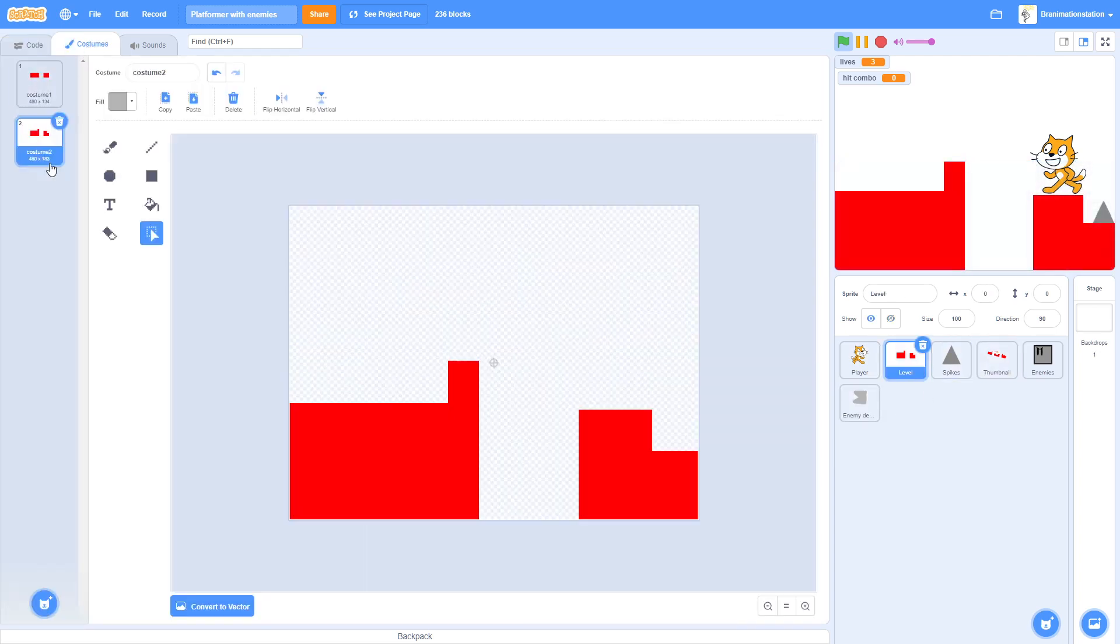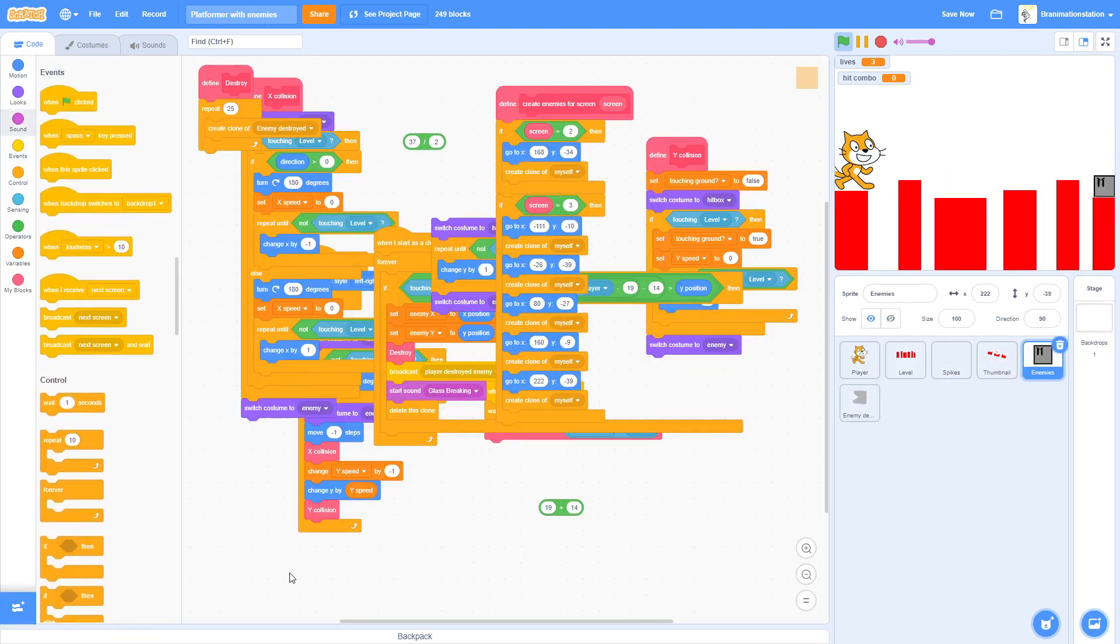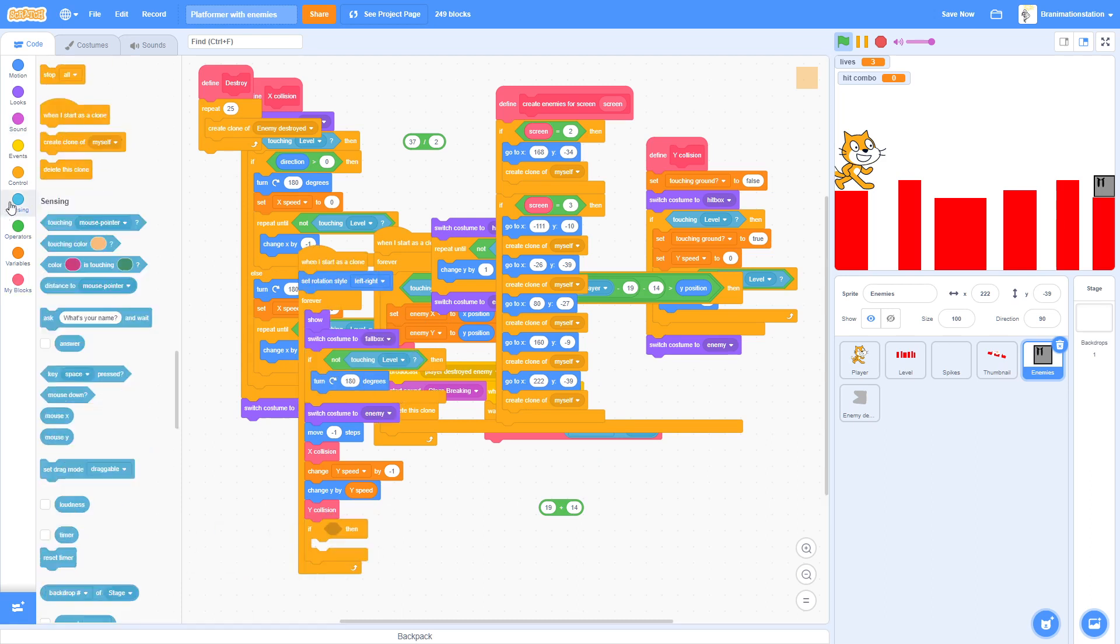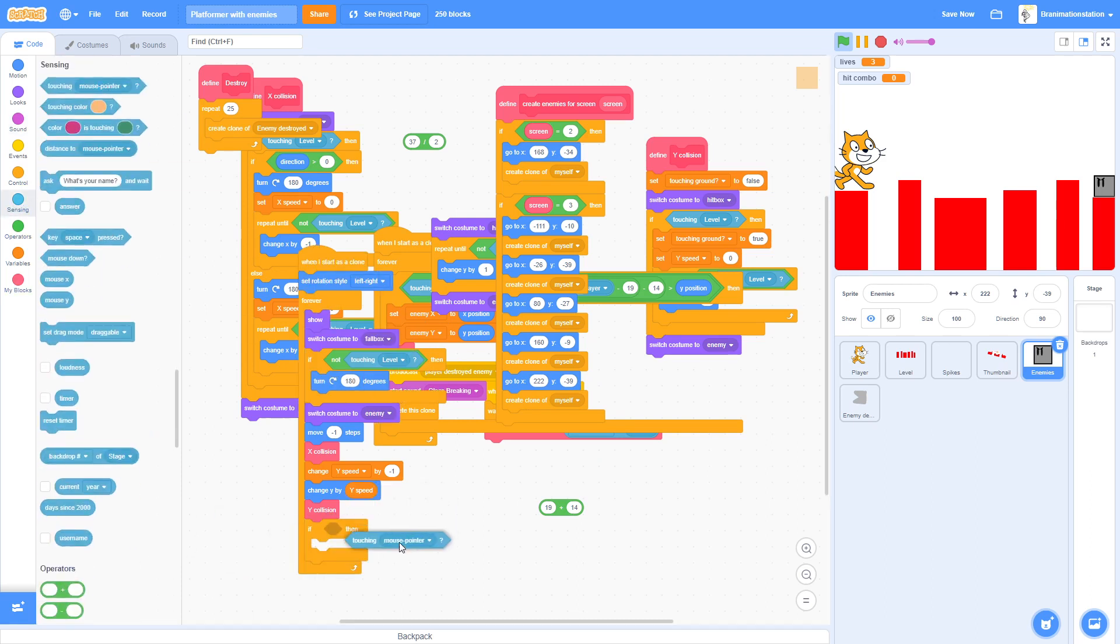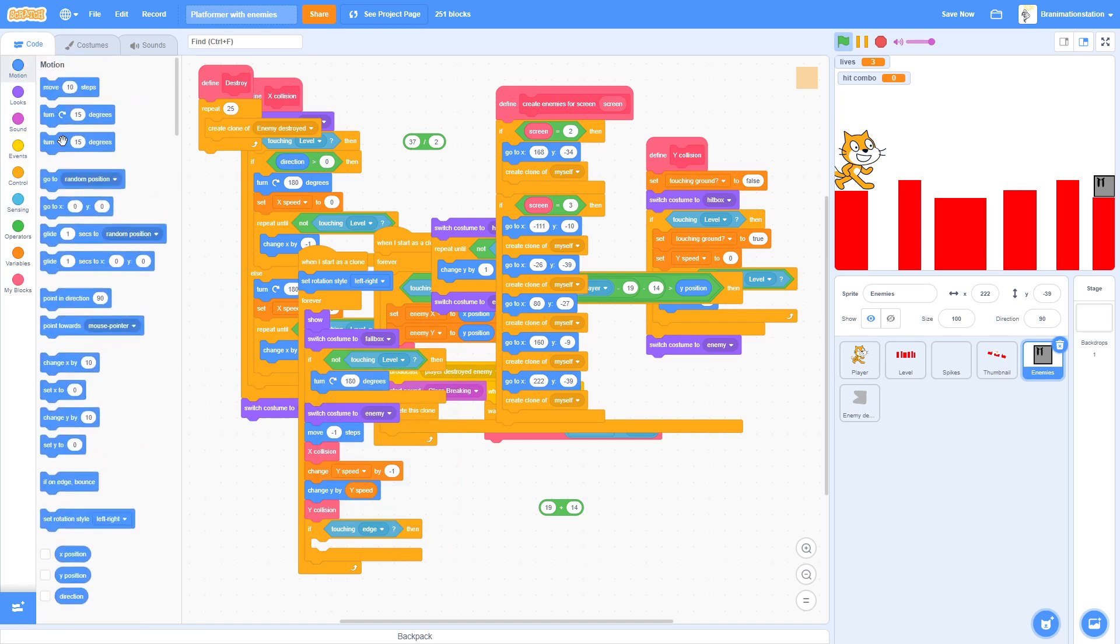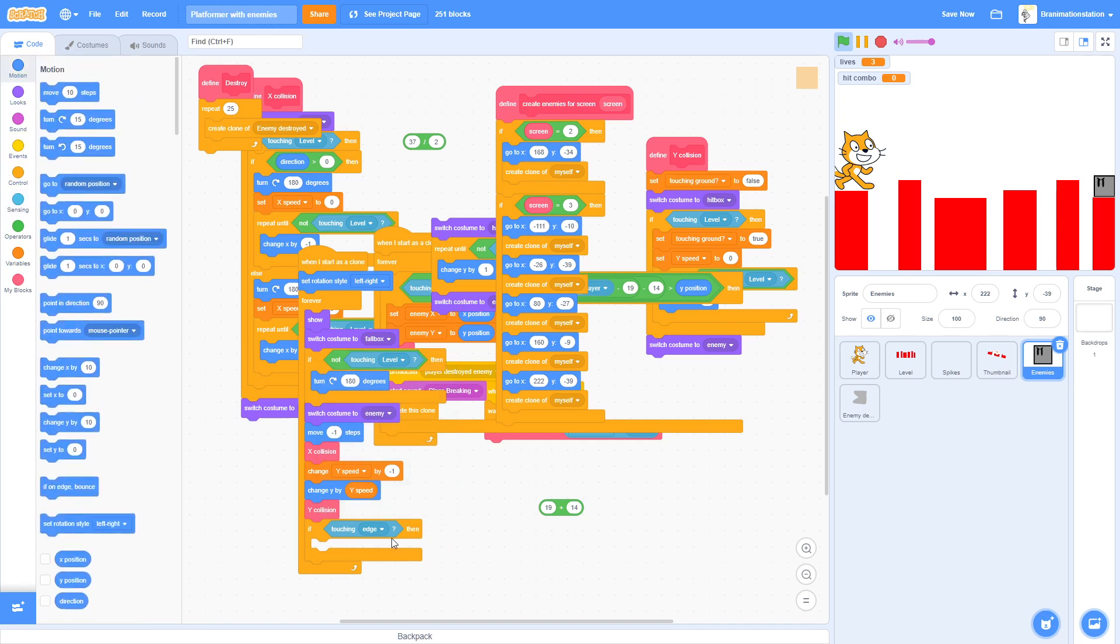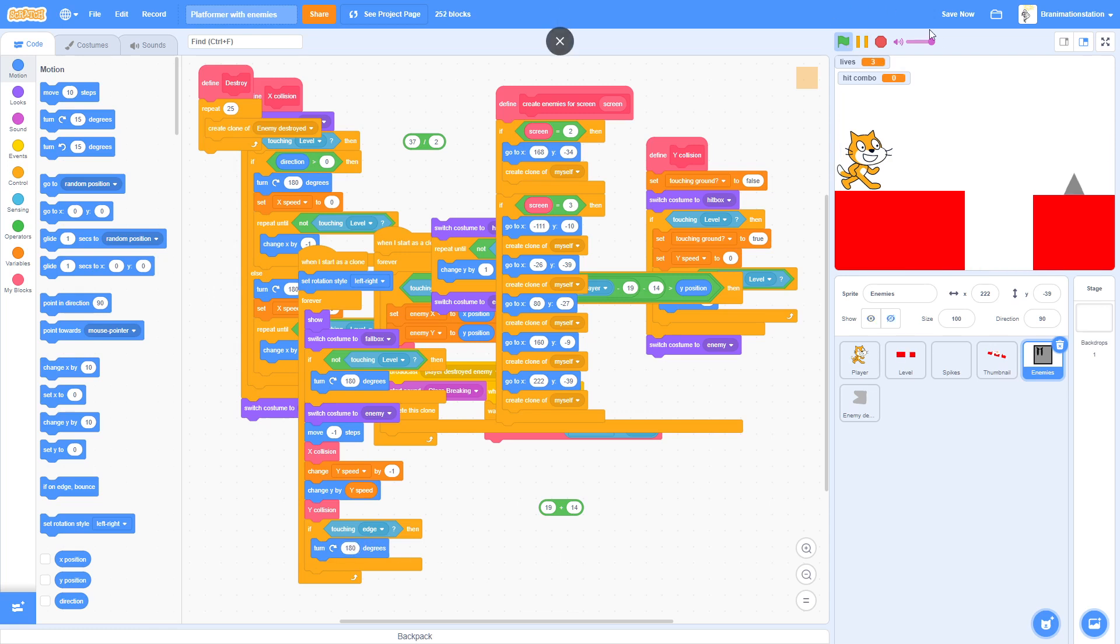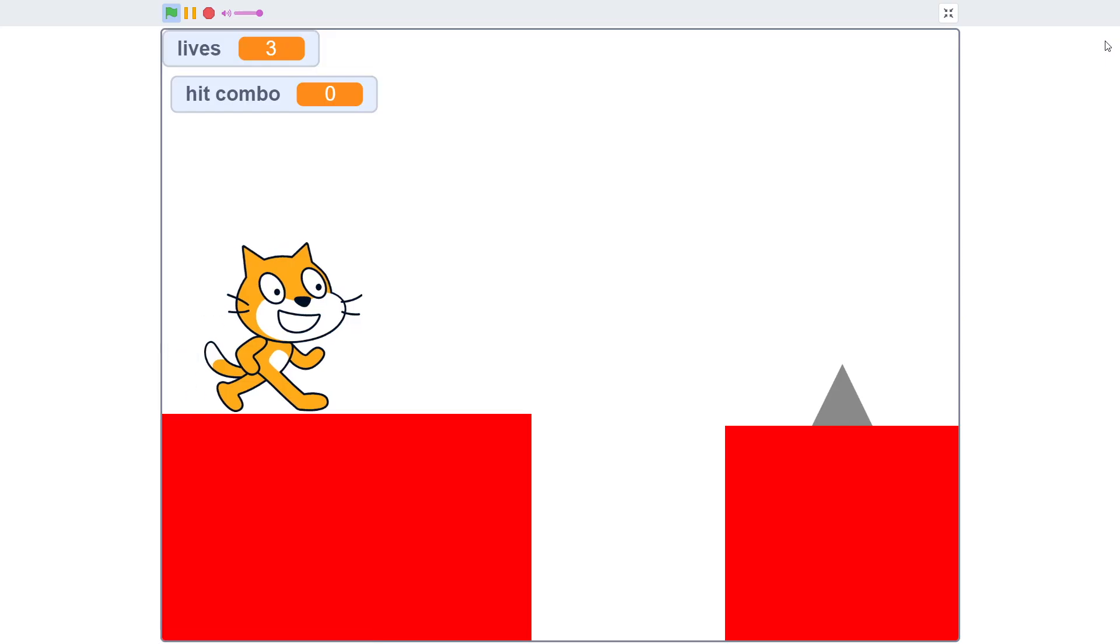If touching edge, turn 180 degrees. So this will make it so if it's on the edge then it'll bounce off the edge. Let's test it. Let's see, see how it's going up. See how that went up.